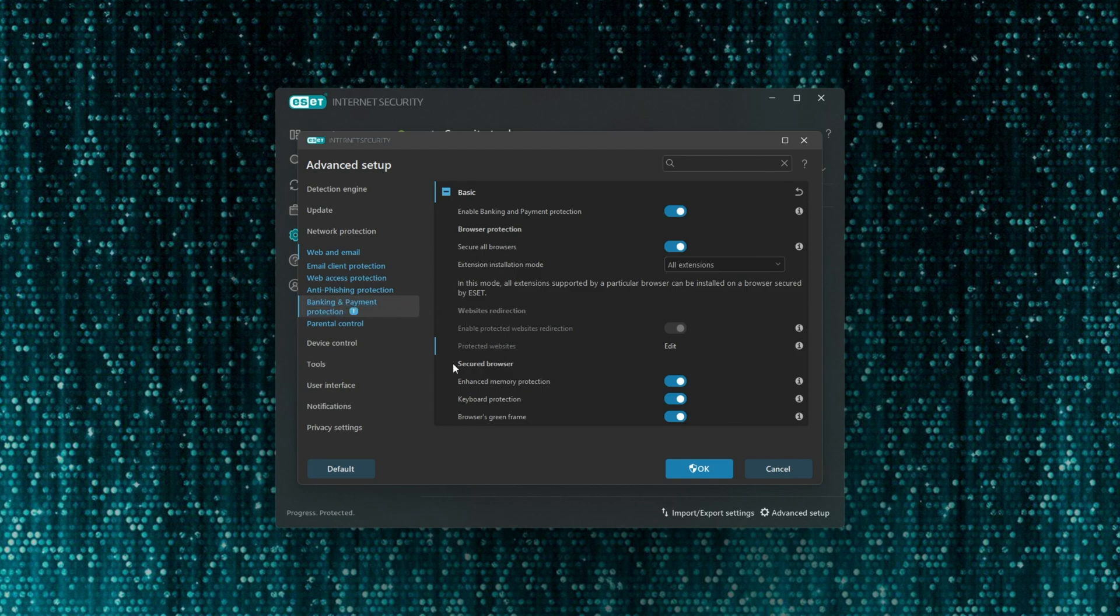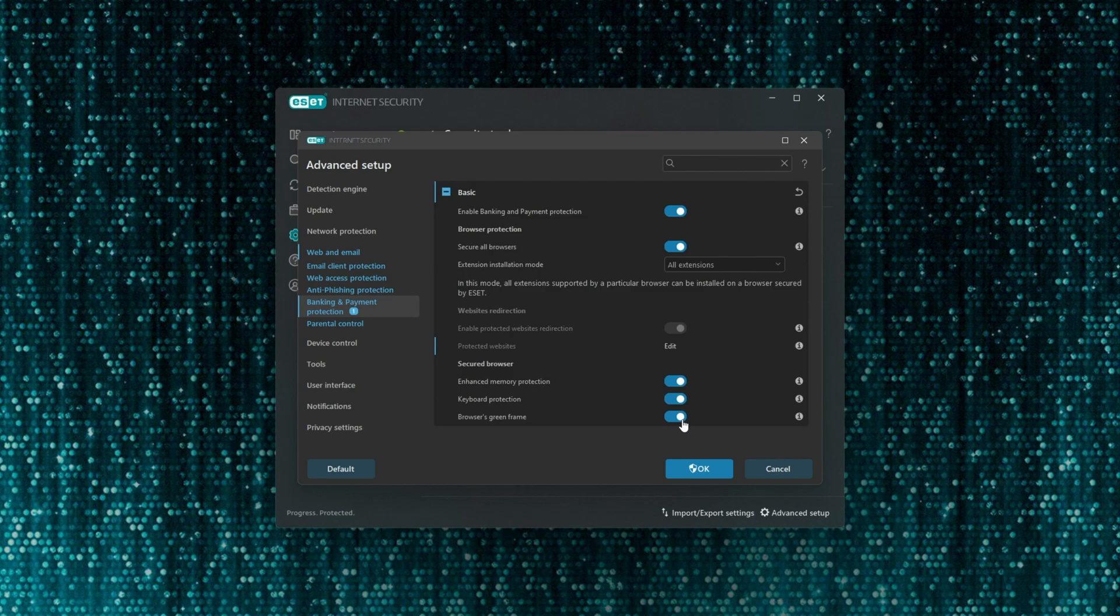Inside of here you'll see secured browser. All we need to do here is uncheck browser's green frame to hide the green frame from all of your different browsers. Otherwise, if you want to turn it off completely for all your browsers and instead only keep one protected browser by ESET, you can turn off secure all browsers here.